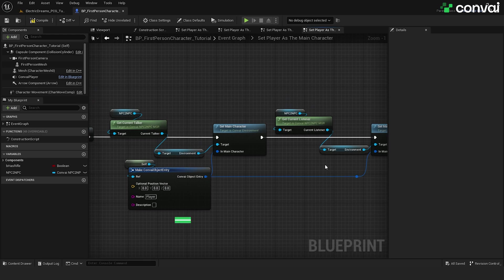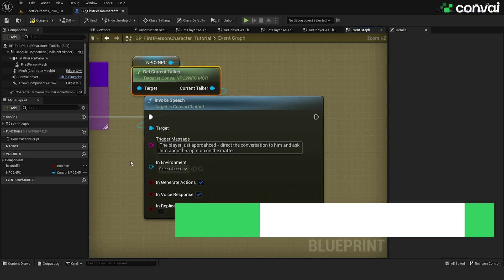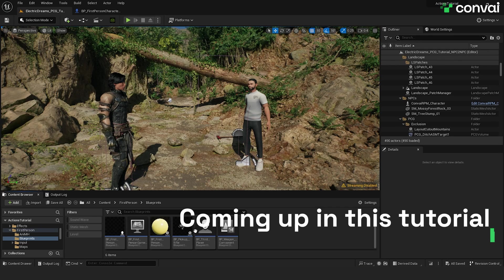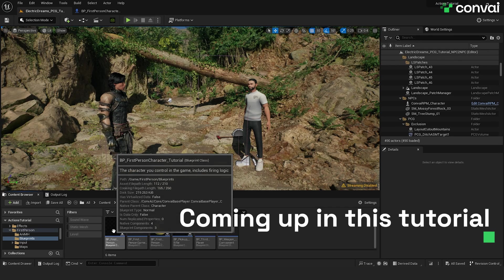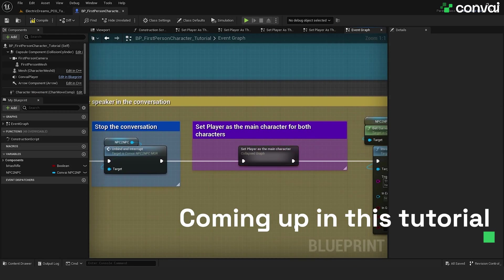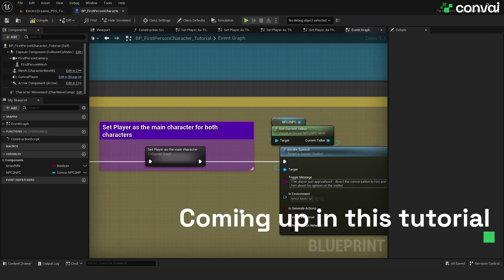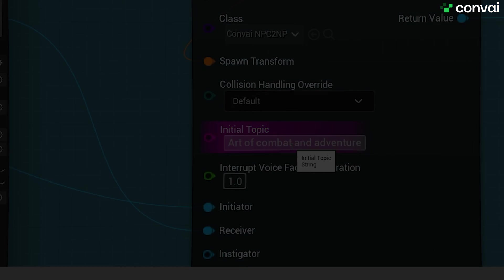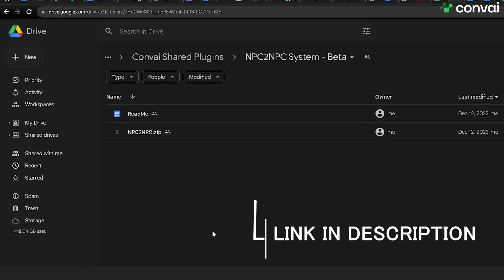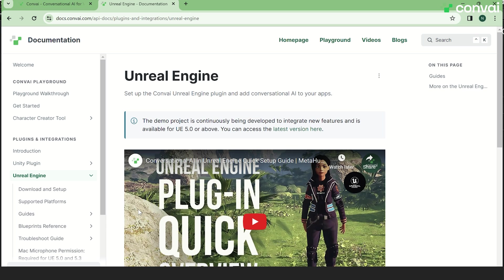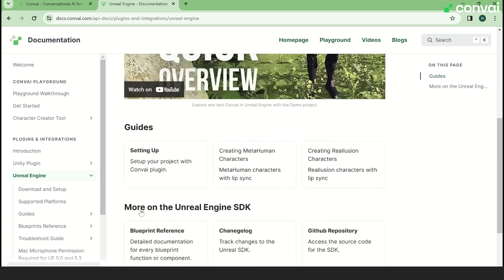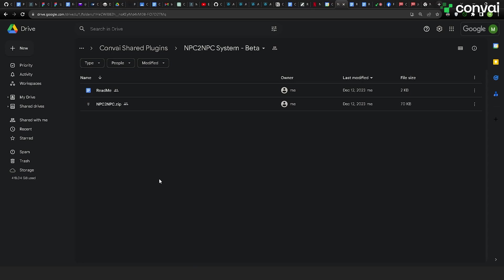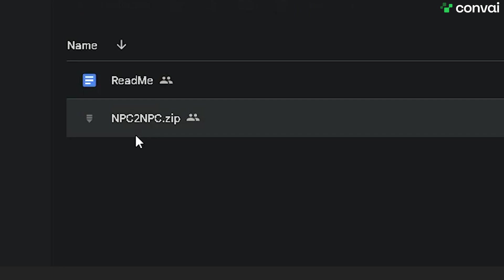Hello and welcome. In this tutorial, we're going to implement character-to-character conversation using the Convey plugin for Unreal Engine. We first need to head over to the link provided in the description or from our documentation page and download the npc to npc zip file.